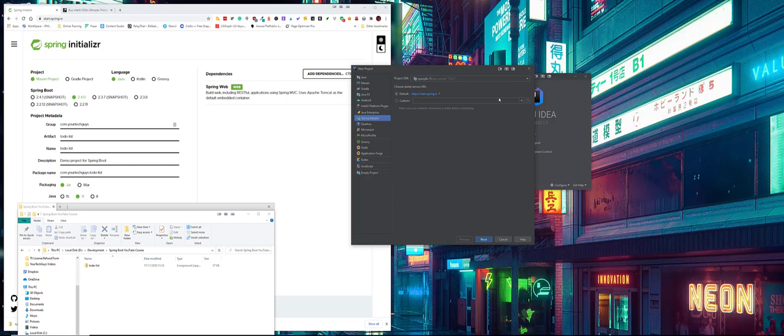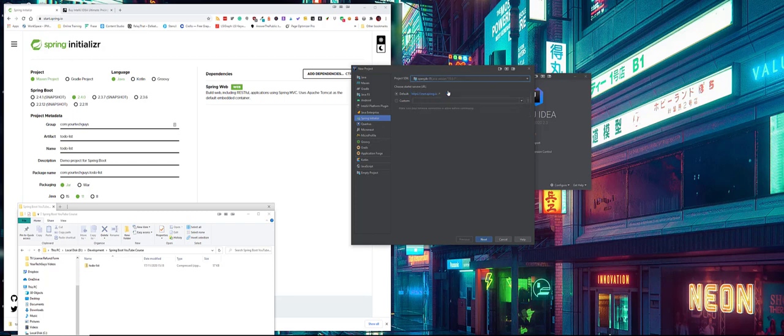Then I can choose the SDK, so what Java version I'm going to use. 15 in this case, we did use 11 in the one but it was 15 because that's what I've got installed. Then what we need to do is we can choose the URL. We're going to keep it at default as start.spring.io.